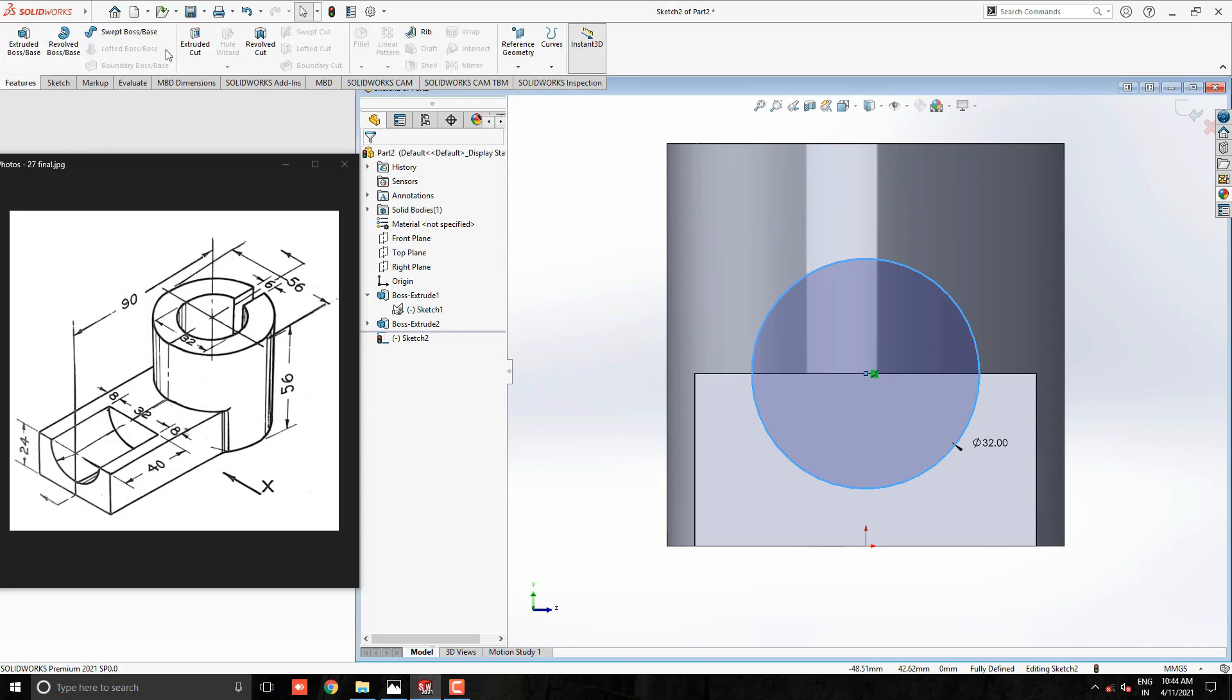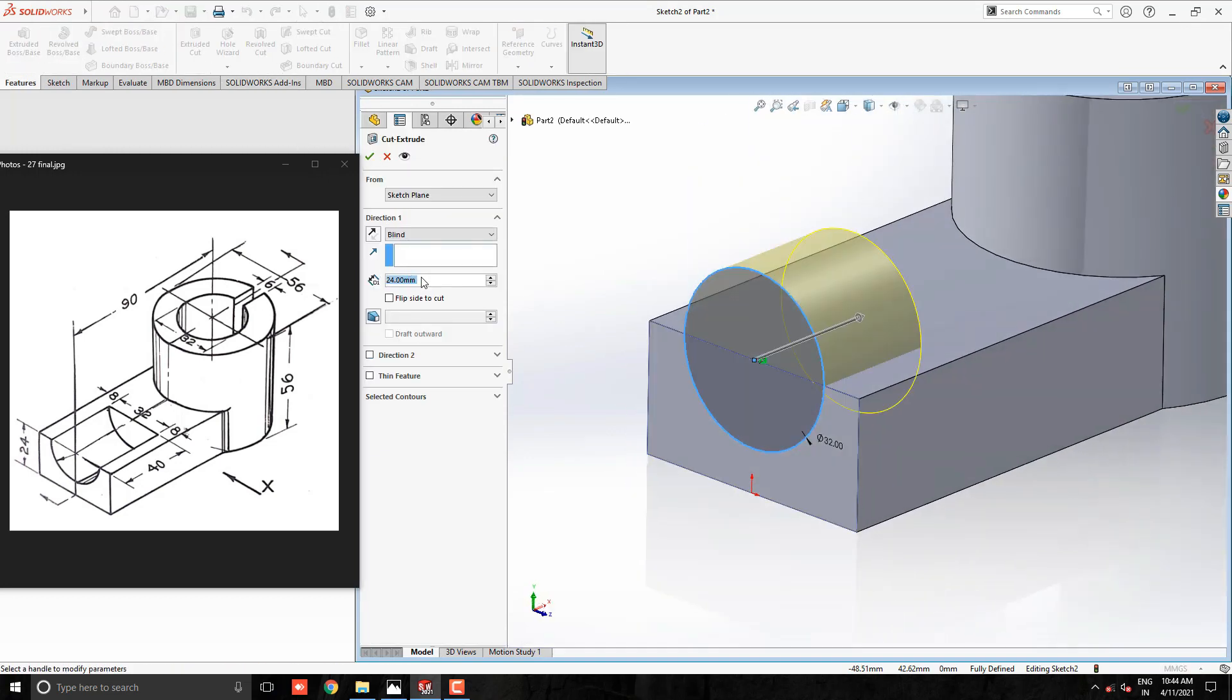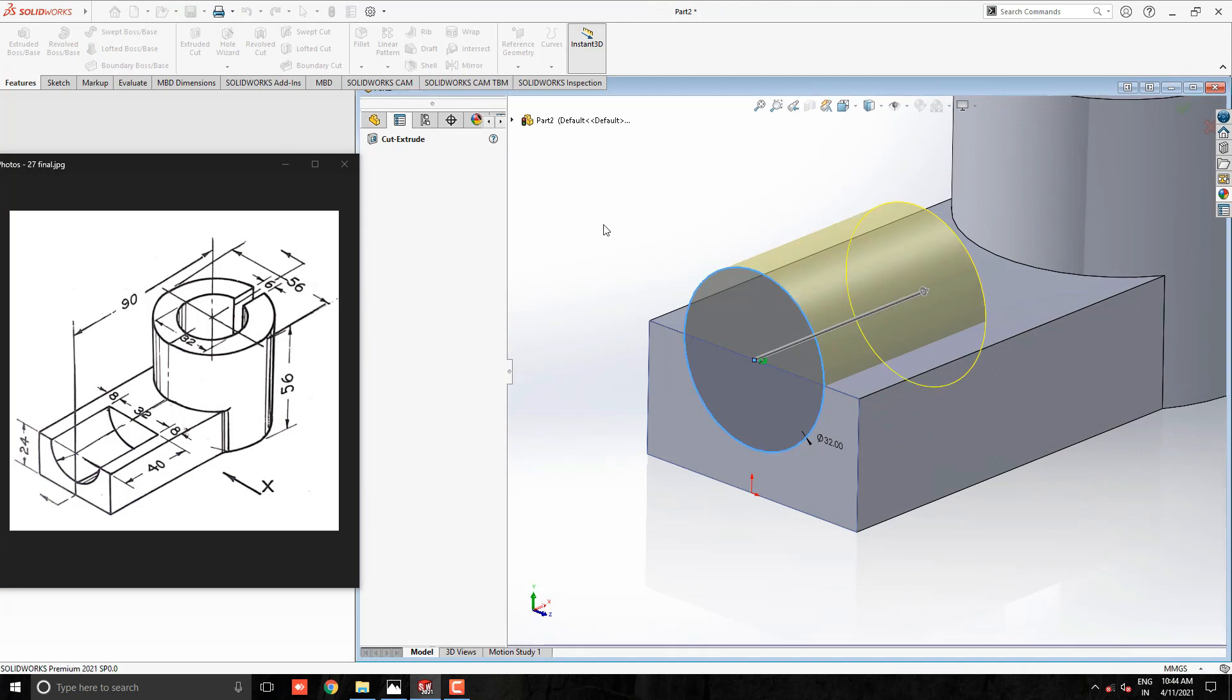Select Cut Extrudes tool from the Feature tab. Put the cutout value 40mm. Confirm the preview and click on OK.